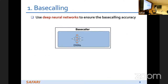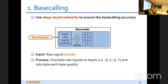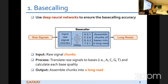Let's look at a bit more detail about each step. The first step is base calling, which uses deep neural networks to ensure accuracy. We have the raw signals as input in trunks, and we process them by translating the raw signals into bases — ACGT — while also calculating the quality of each base. Then we output the assembled trunks into a long read along with the base qualities.